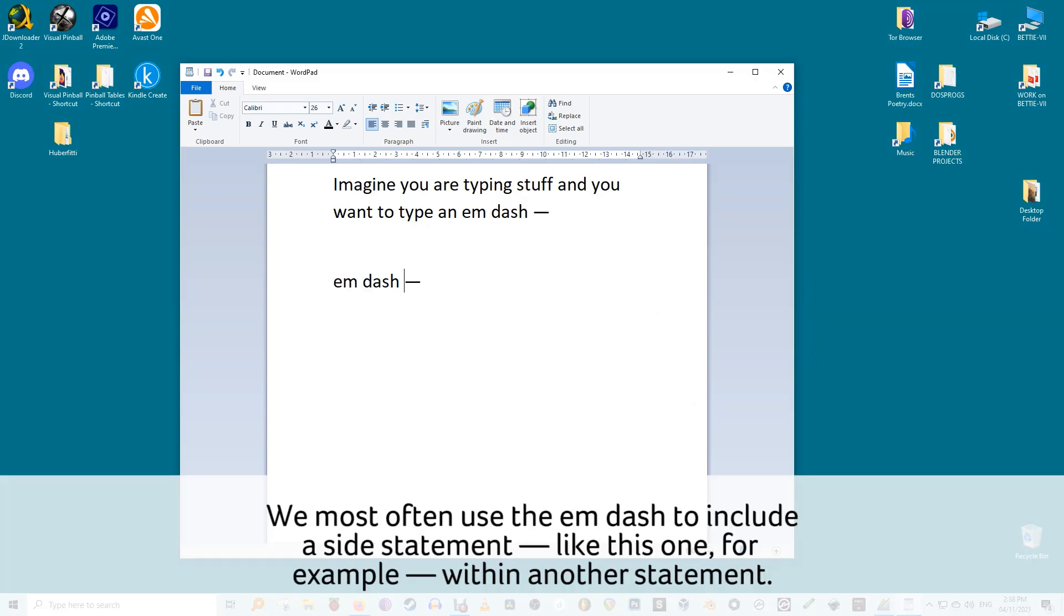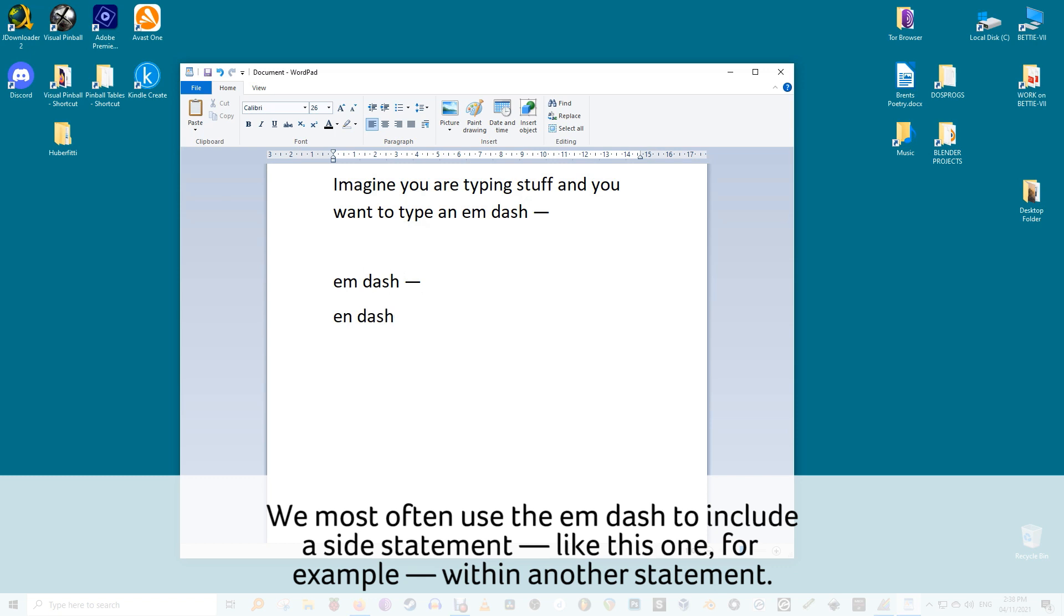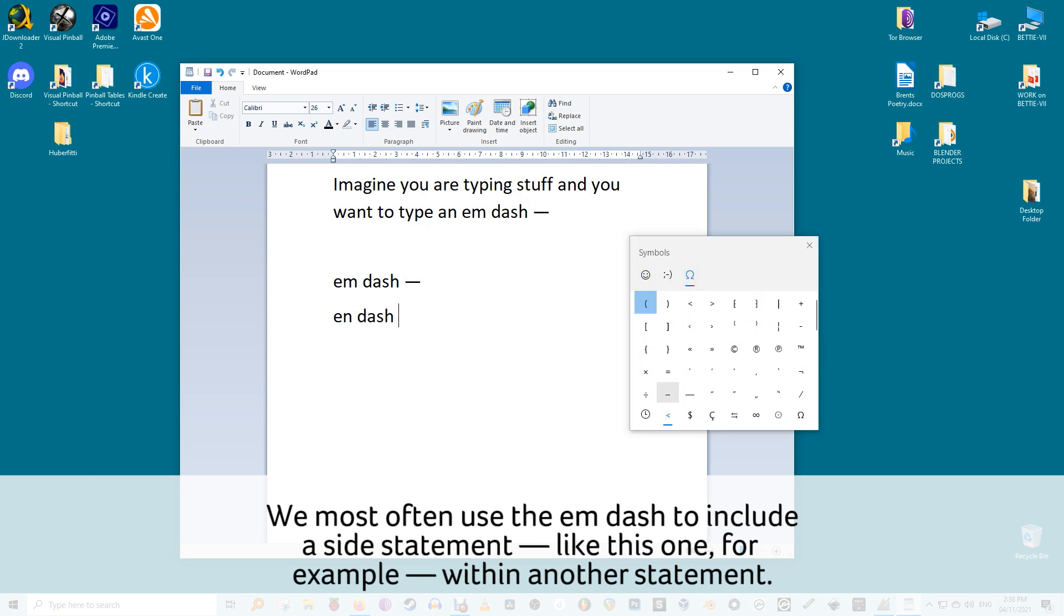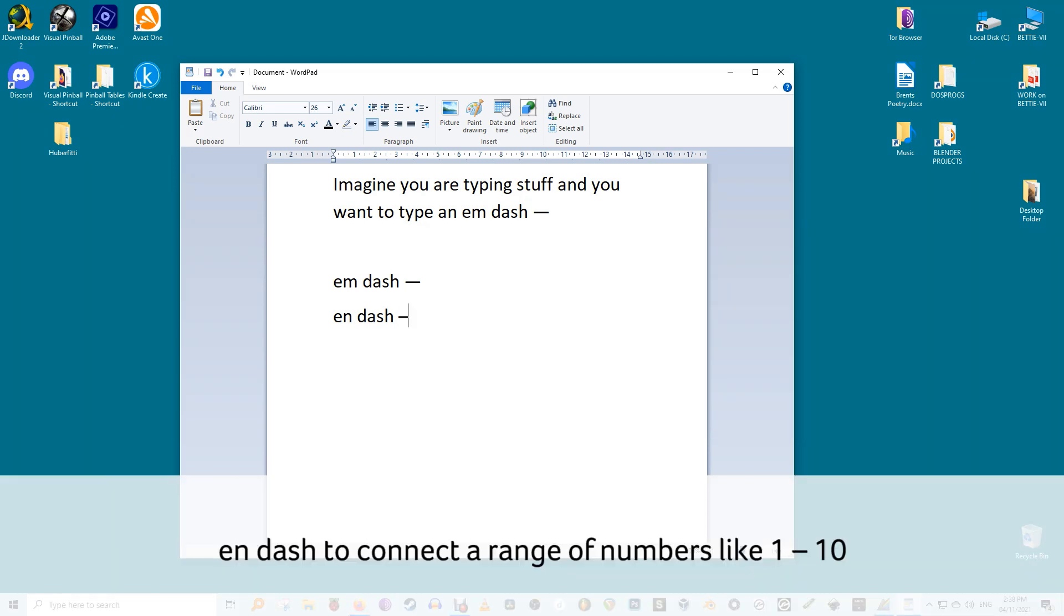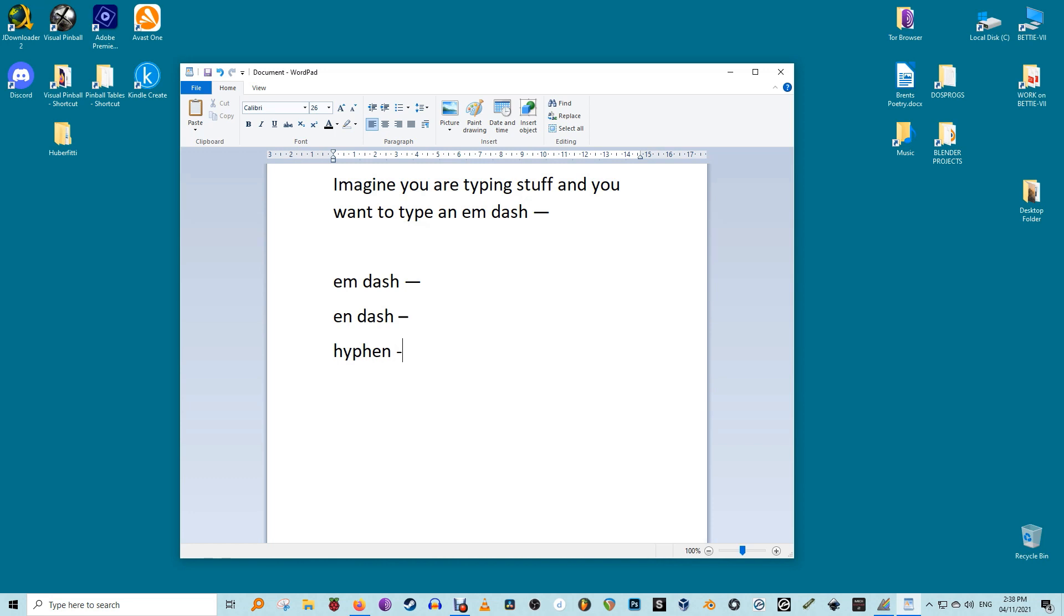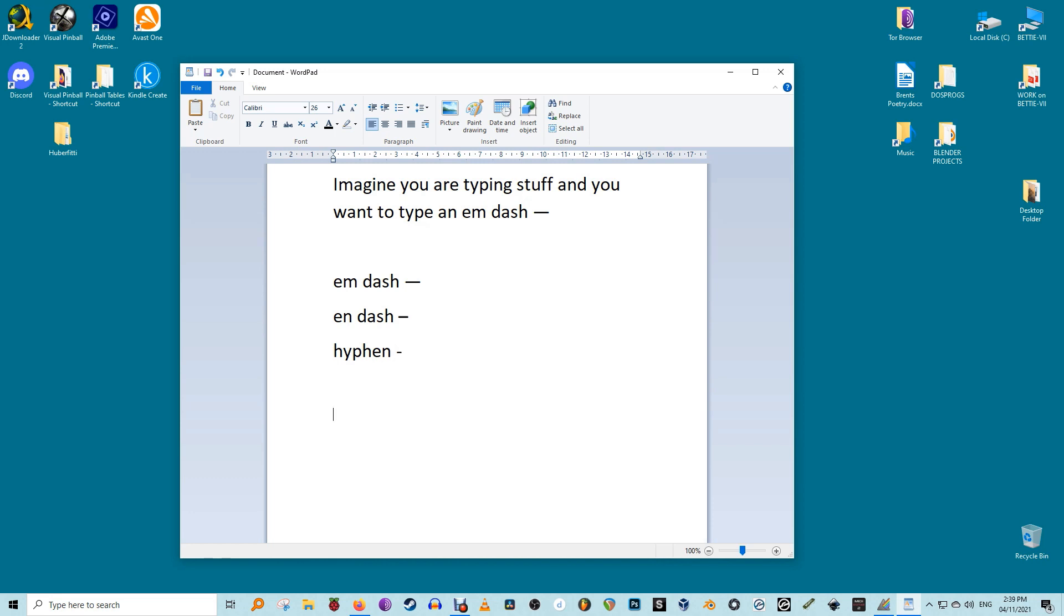We most often use the em dash to include a side statement, like this one for example, within another statement. You'd instead turn to an en dash to connect a range of numbers like 1 to 10, while you'd use a hyphen for compound words like short-term.